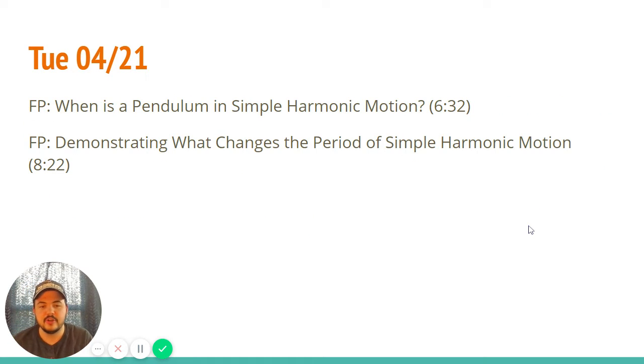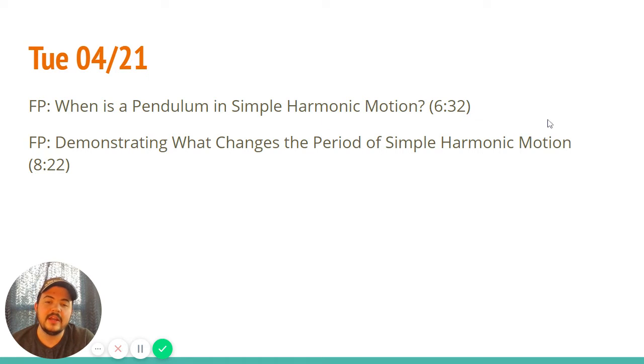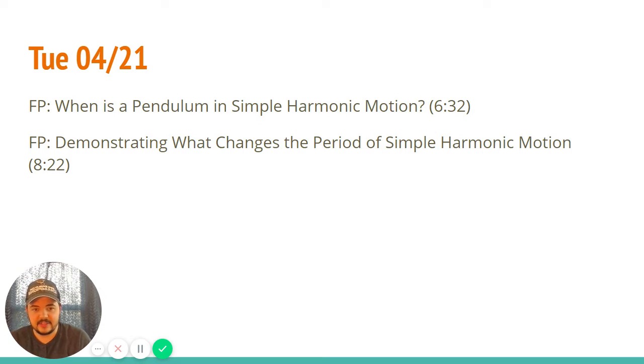Tuesday, two more short videos — these are a bit longer, that's why there's only two. One is a pendulum in simple harmonic motion. It isn't always, but there is a condition where it is.